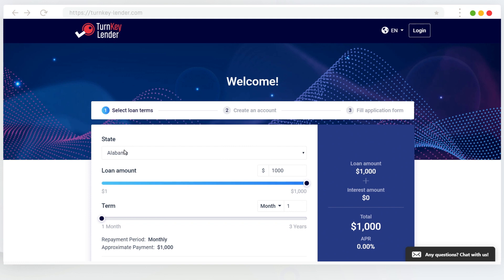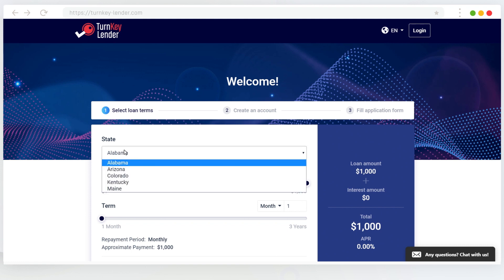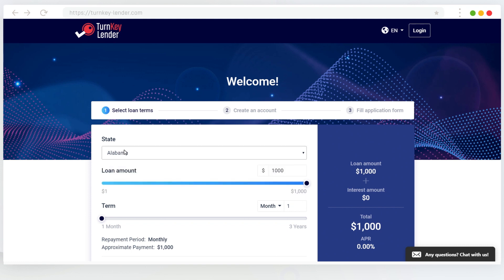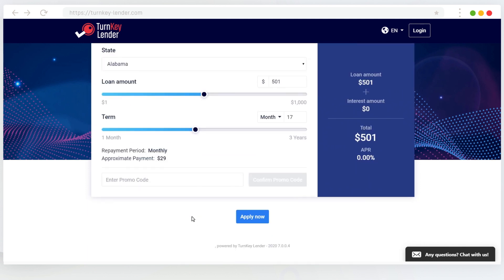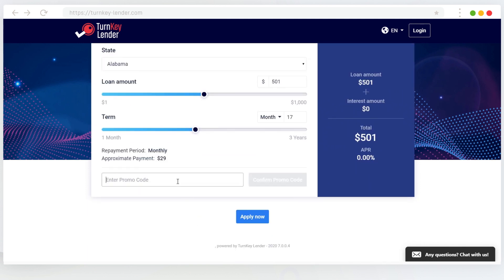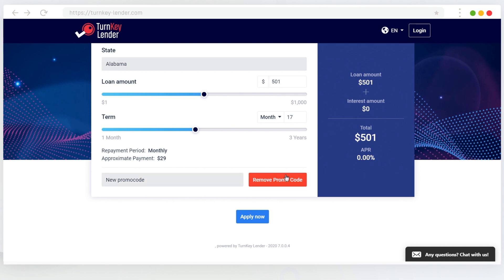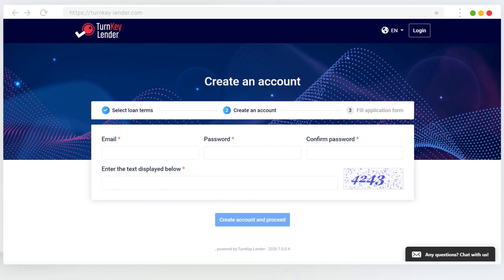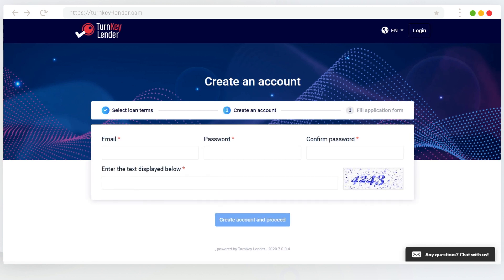How to use the promo code? To use a promo code, or in other words, apply for a hidden credit product, the borrower needs to input the name of the hidden credit product into the corresponding field in the loan application starting page. If the promo code is valid for the state selected by the borrower, they will be able to proceed.